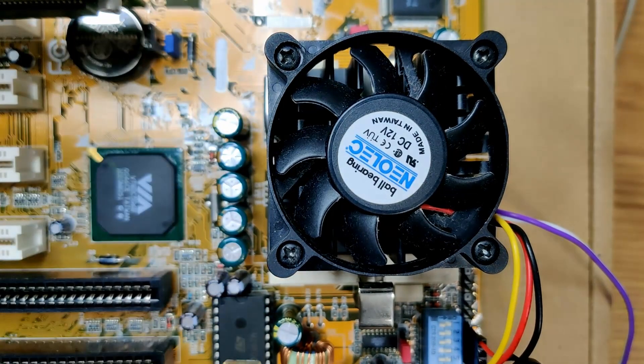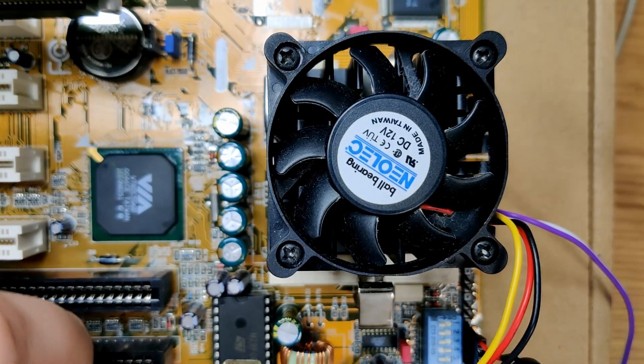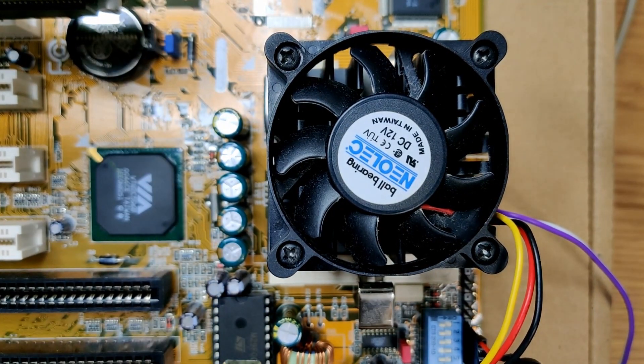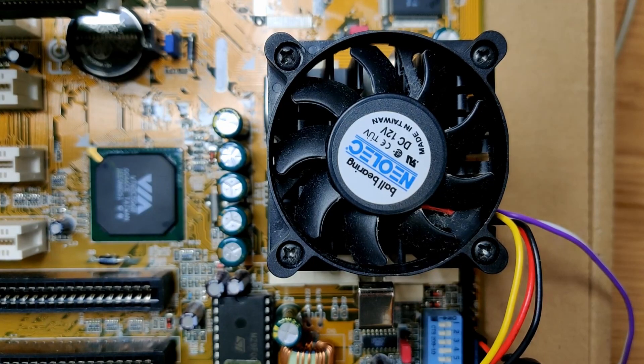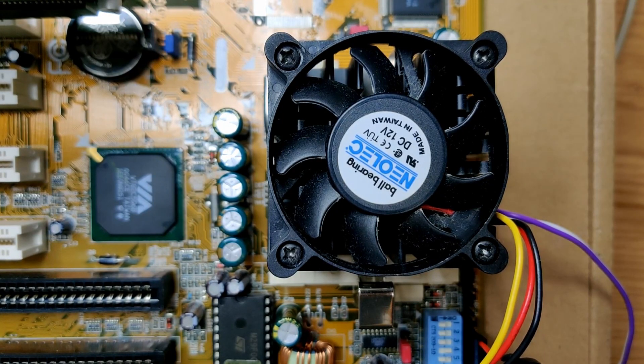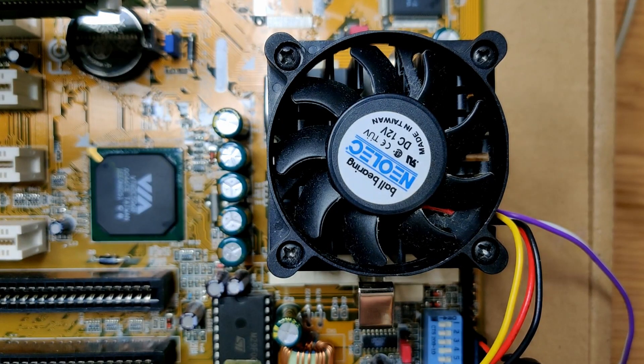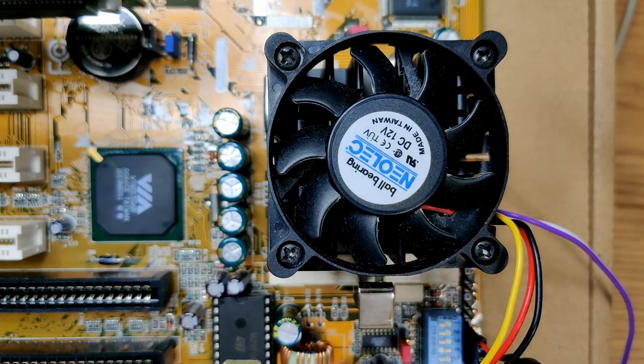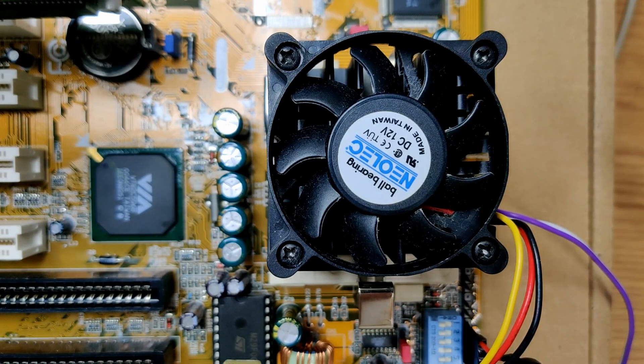If you enjoyed the video so far, please press the like button. Now is the moment of truth. This is the K6 II Plus configuration, basically the original CPU. Let's see if it boots.